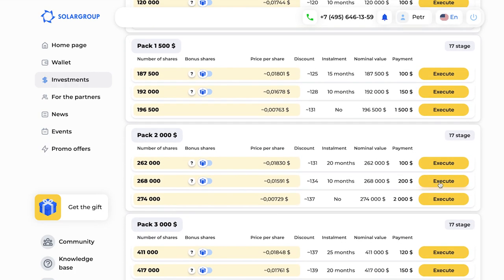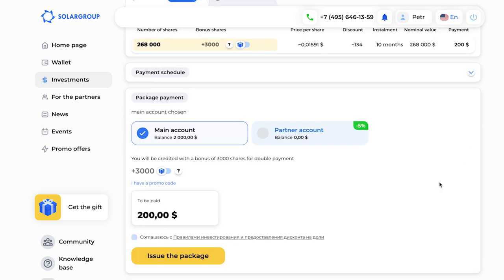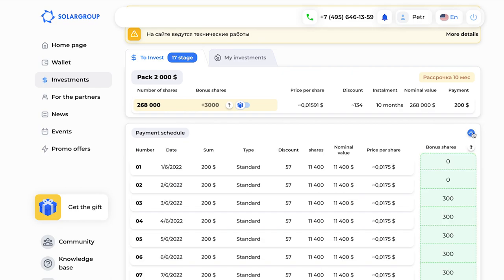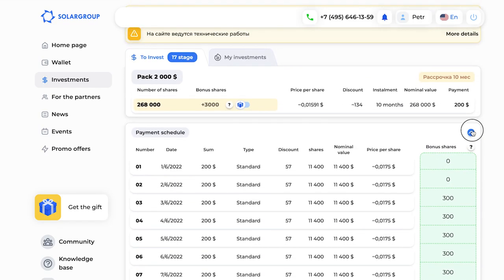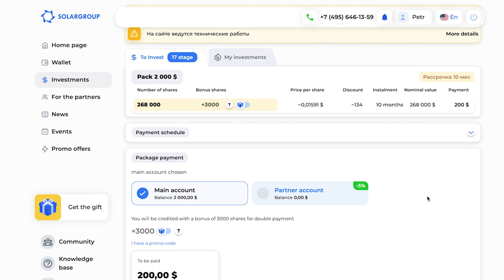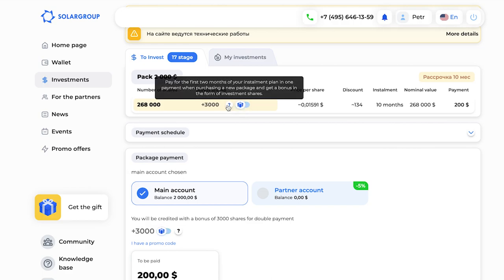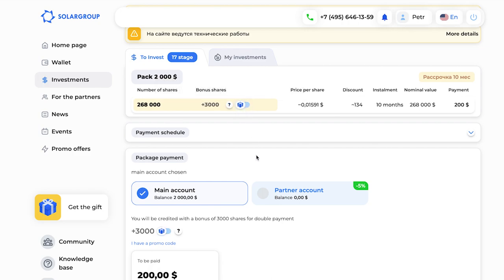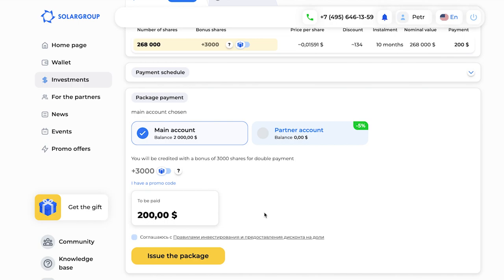I click on 'choose an investment package' and see a list of what is available. I will choose one for two thousand dollars with installments for ten months. You can choose any package that is convenient for you. Here we click the corresponding button and see information concerning the chosen investment package. You can also see the monthly payment schedule, because I have chosen an installment payment mode. You can also get bonus parts if you make a double payment for your installment plan.